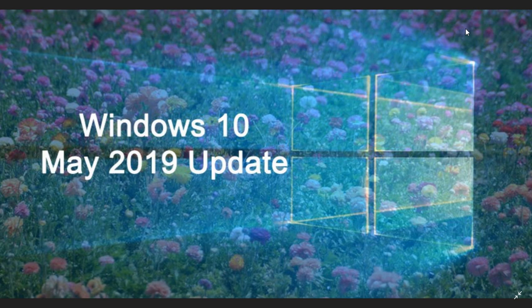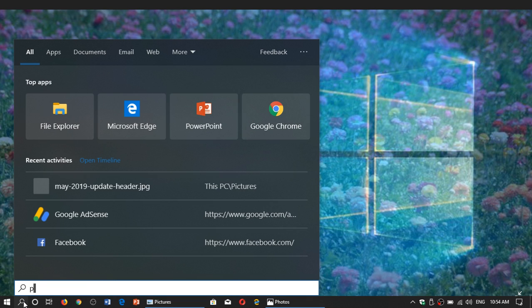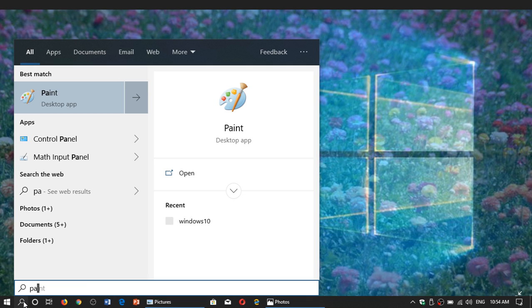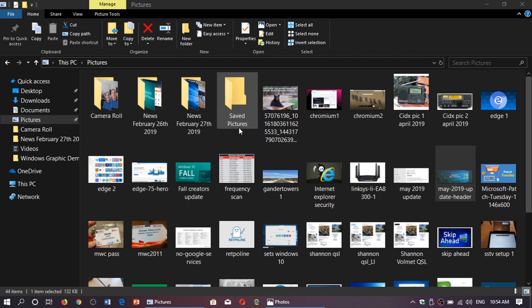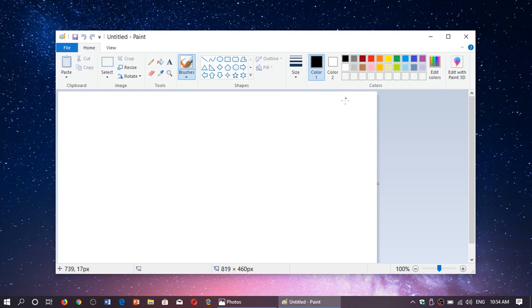We learned today also that they talked about it for a while that the original paint app in Windows 10 would eventually be removed. Well look it's still here in the May 2019 update and they are saying that they have no plans to remove it for now.